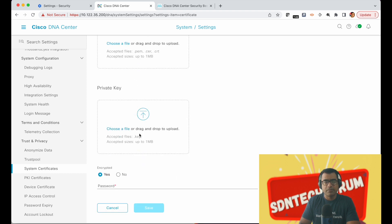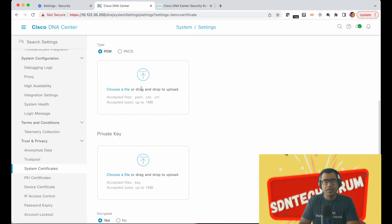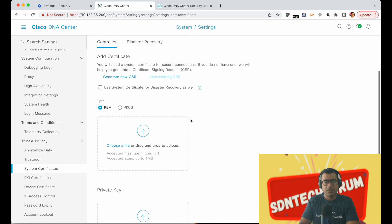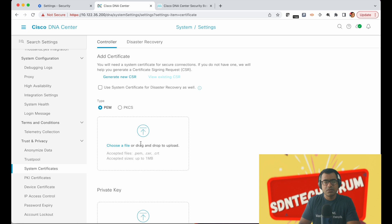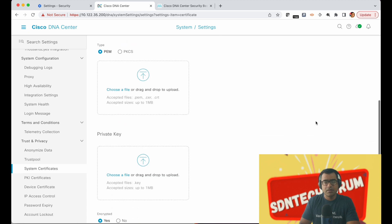That's it, you don't have to drop any private key. That private key will be extracted automatically from your certificate because you had generated a CSR using DNAC. So all you have to do is come here and drop that certificate and update.